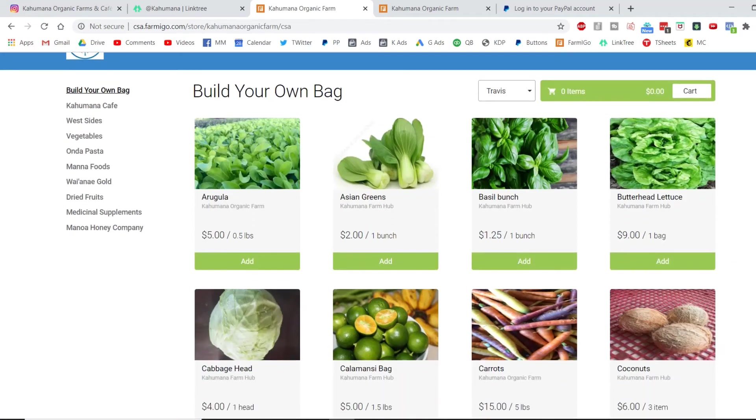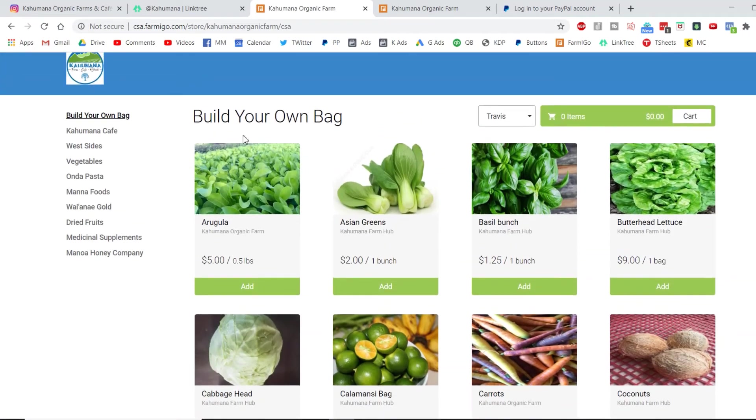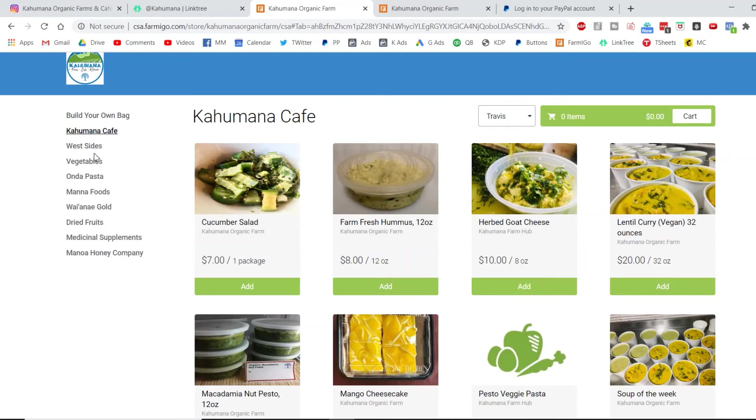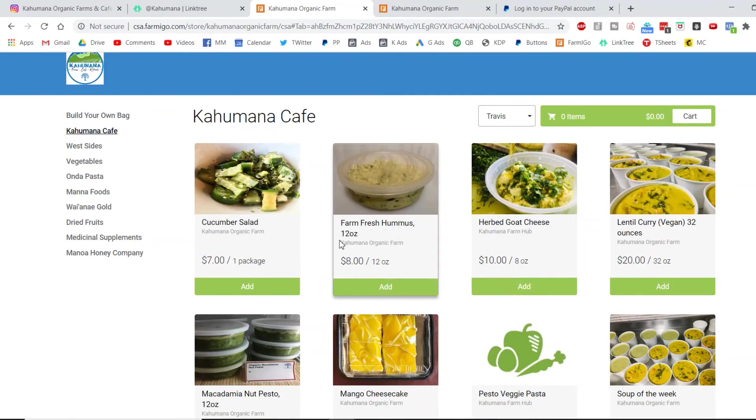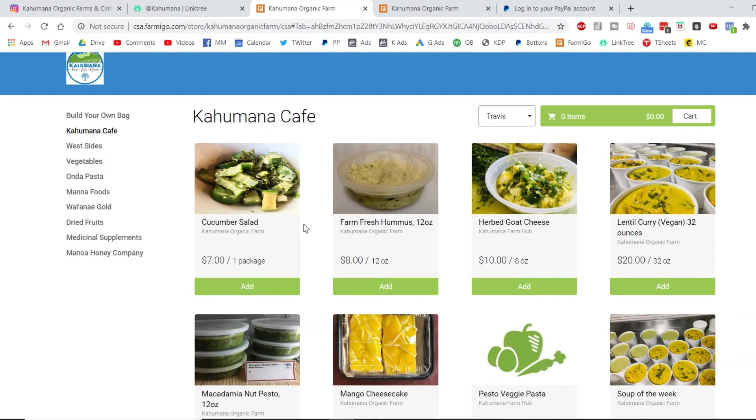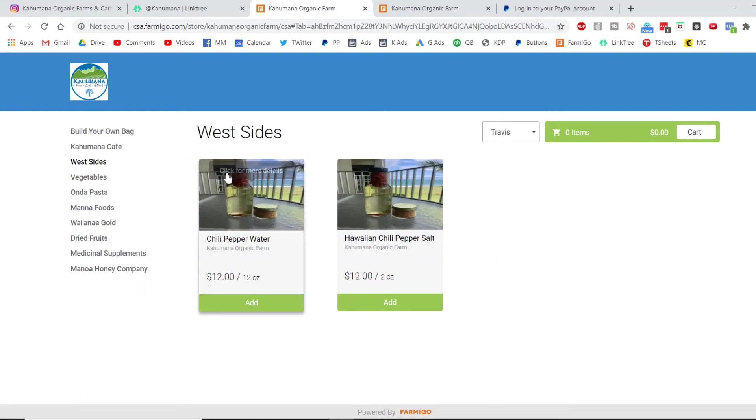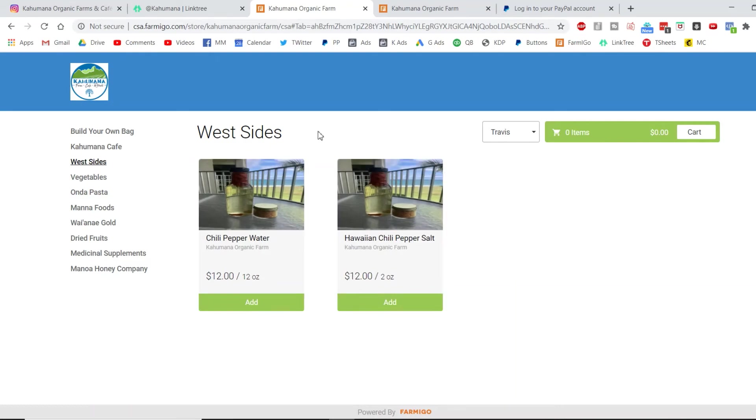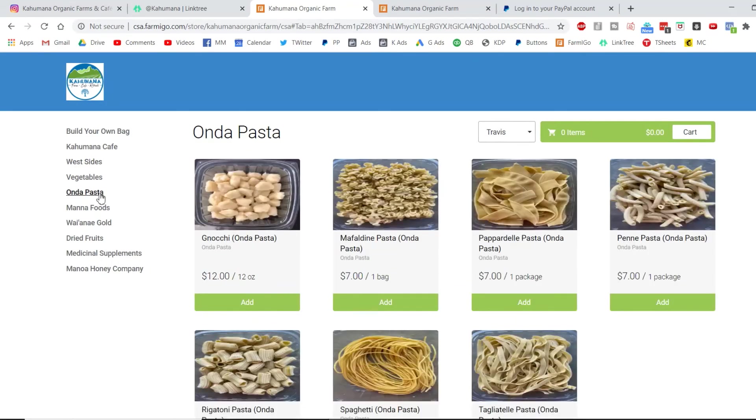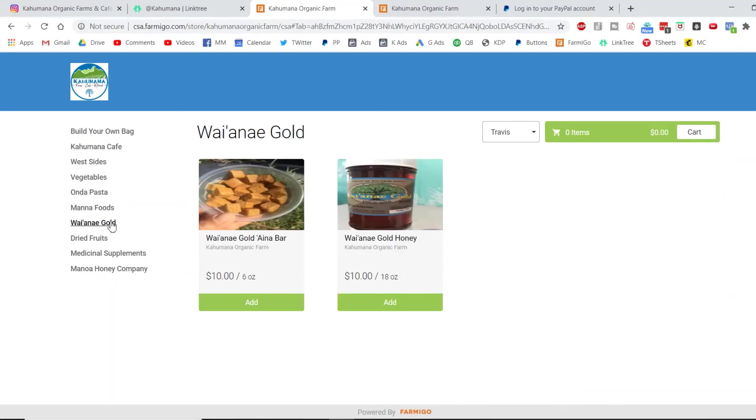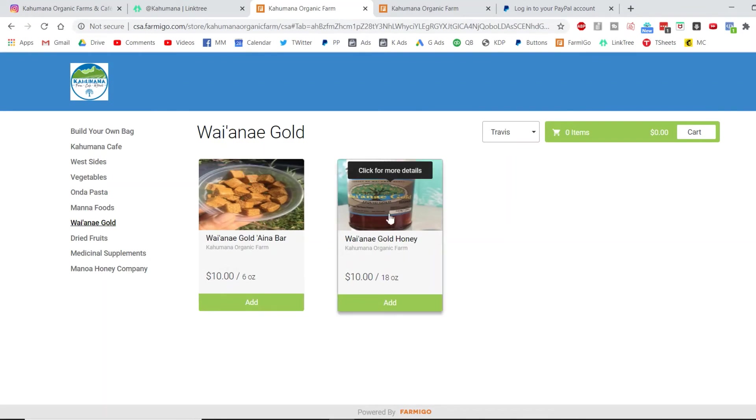The store is like the same thing, but it's just one time. The top shows build your own bag, but you can click on all the menu items to see: we have Kahumana Cafe, which is our prepared foods. We have West Sides, which is our farm hub that buys from local suppliers, many of them in Waianae. West Sides does Hawaiian chili pepper products. Another one of those is Onda Pasta, which is made fresh every week. On the Oahu Handcrafted, we have Mana Foods that makes the poi. We partner with Waianae Gold, which makes the limu and honey.